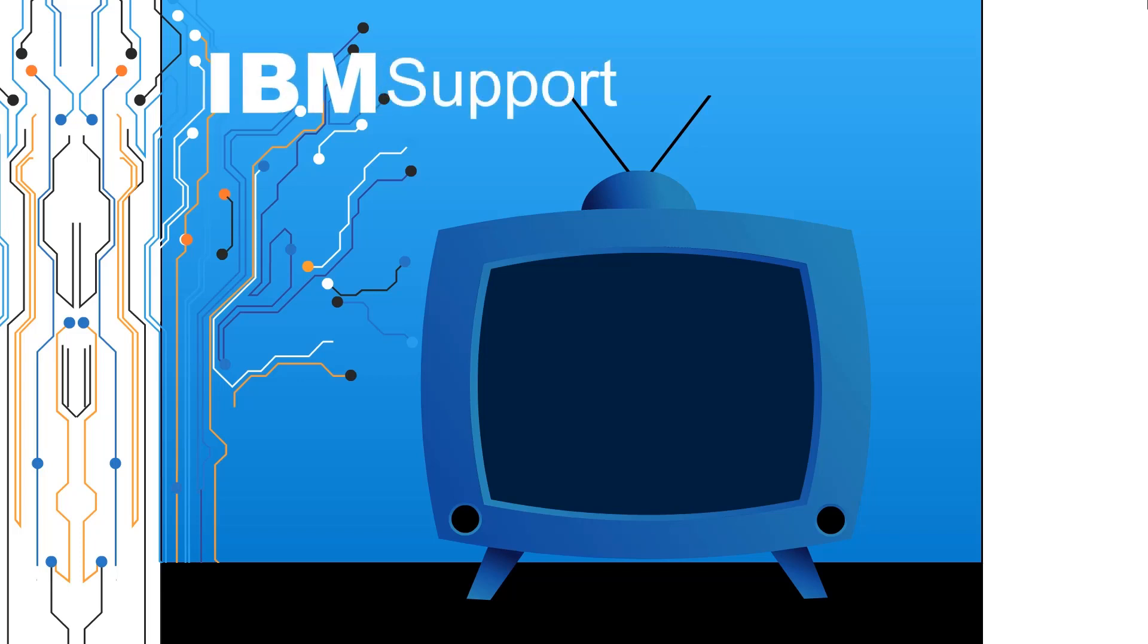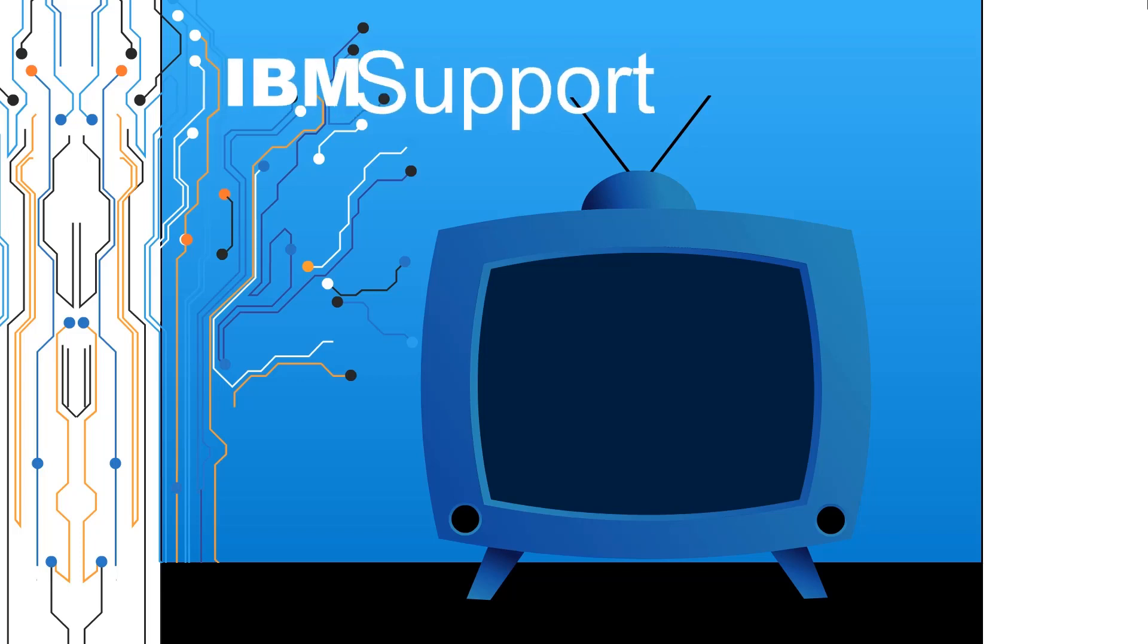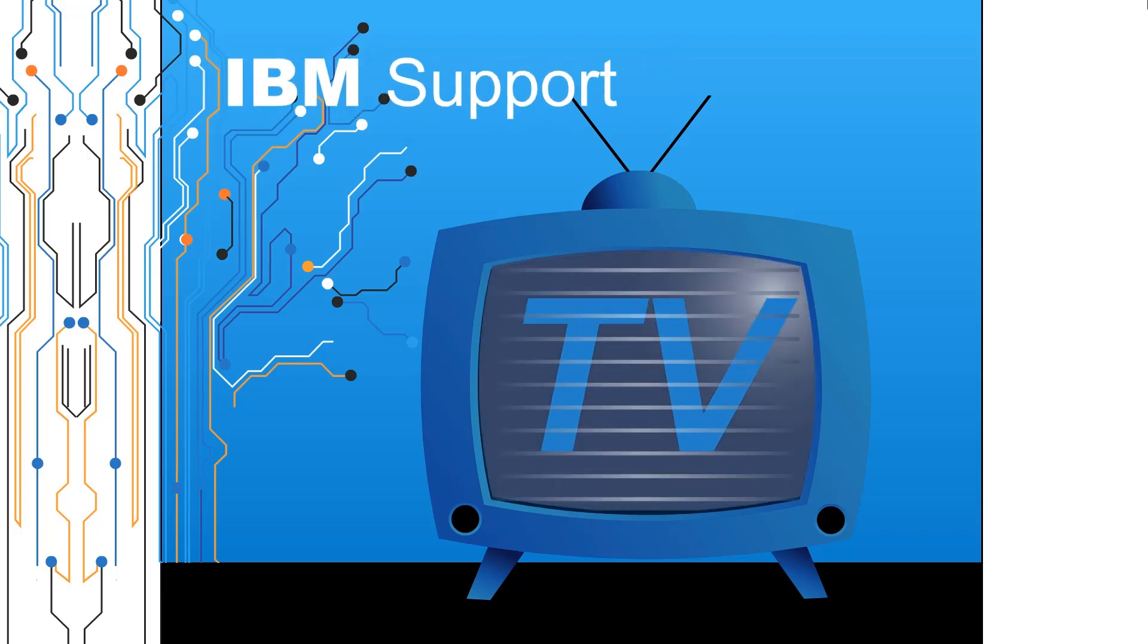Welcome to IBM Support TV, where we answer questions and share technical support information, hints, and tips on IBM products.